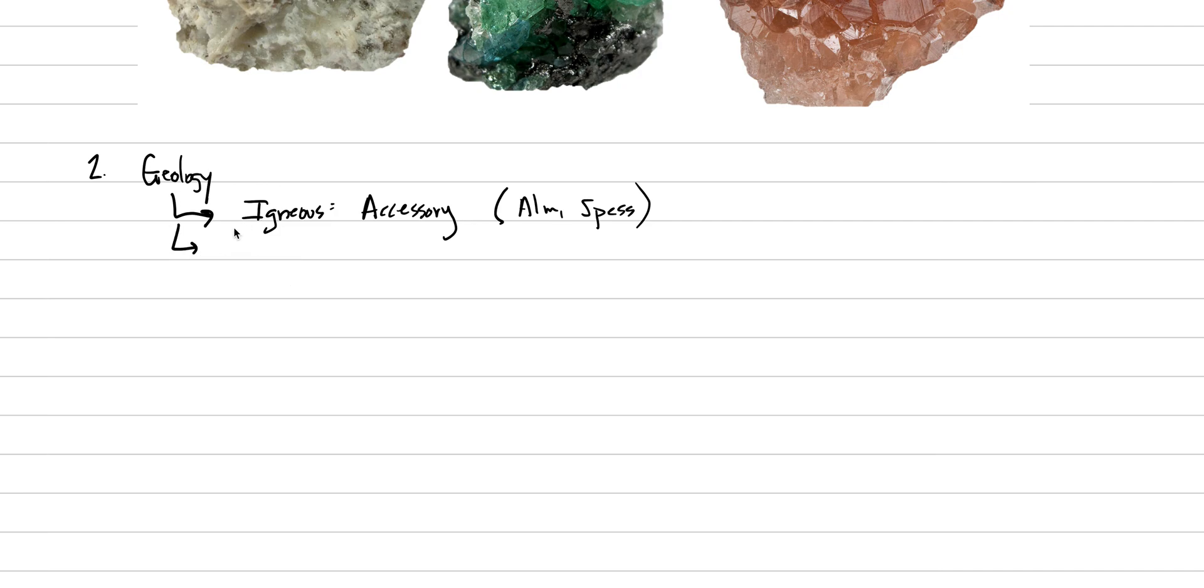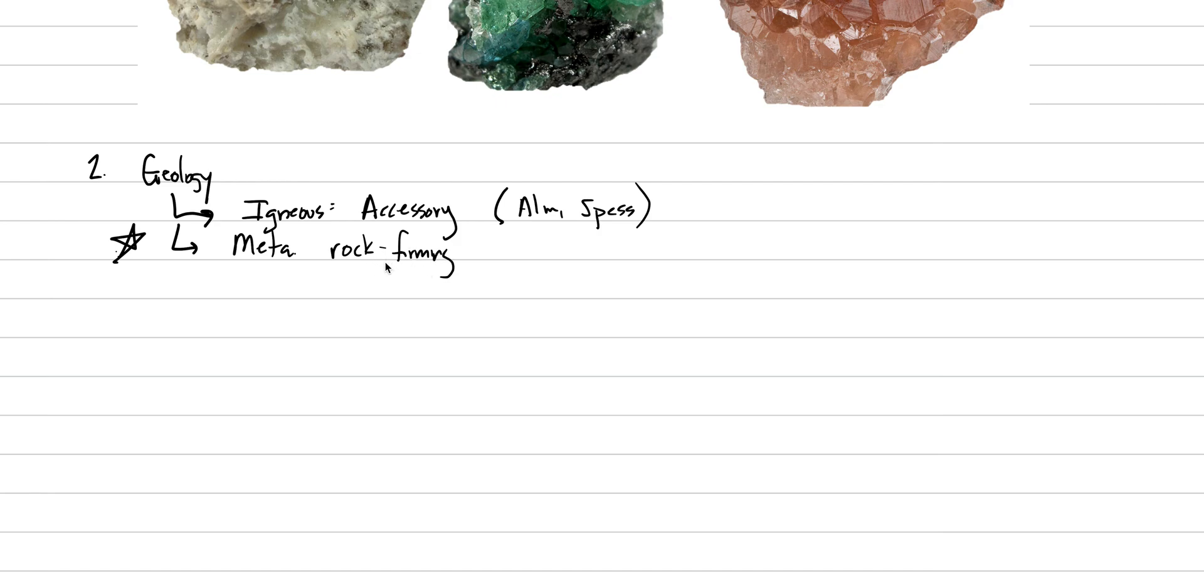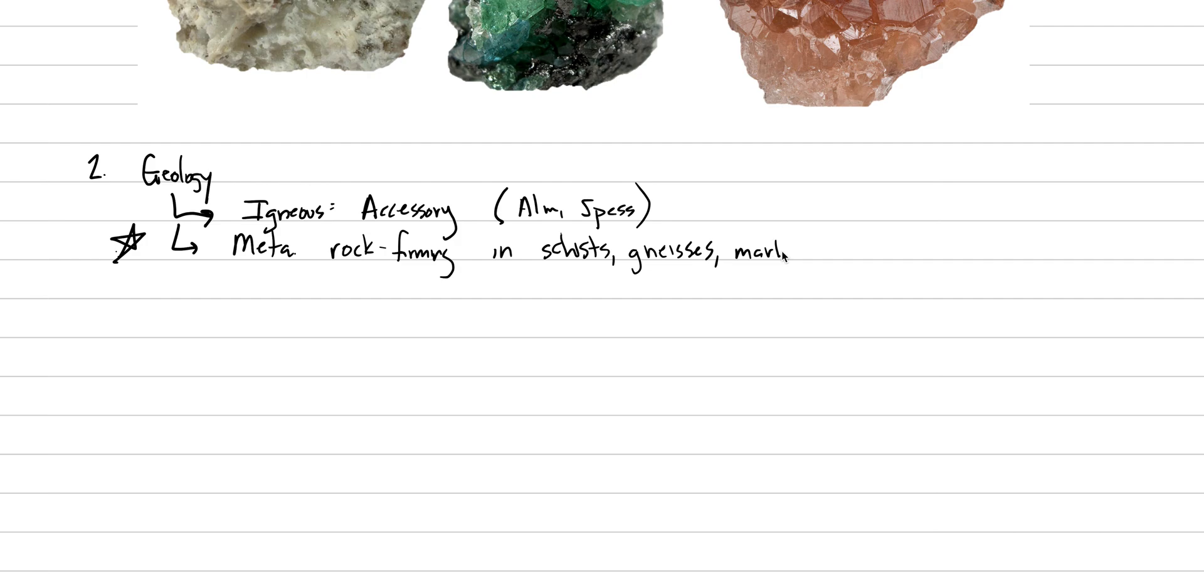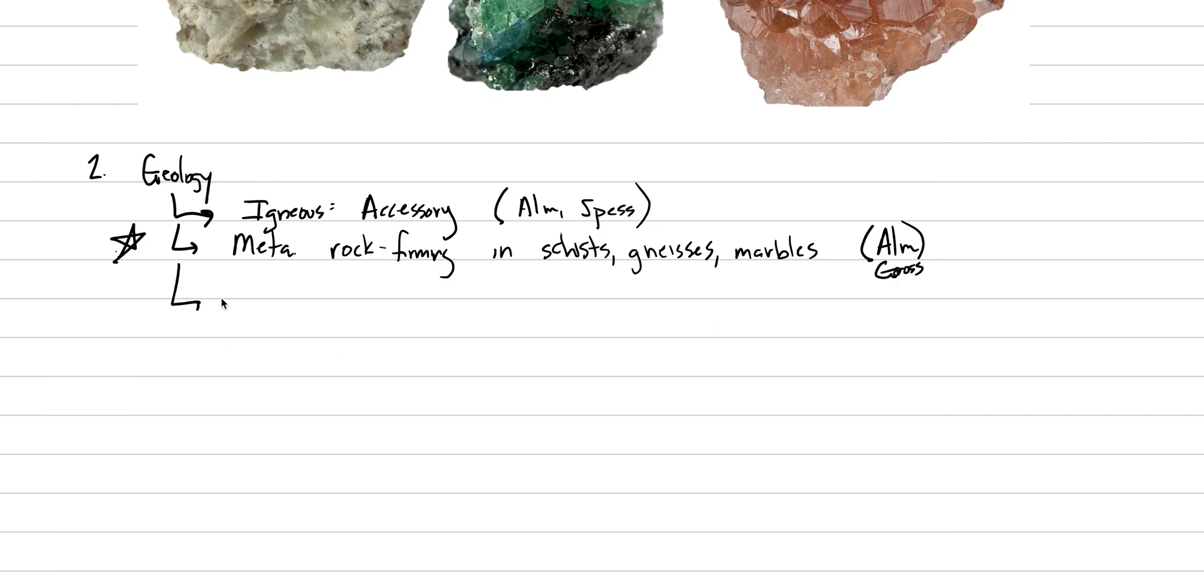In the metamorphic environment, we'll put a star because this is the most classic type of mineral. Here it's a rock-forming mineral, and that just means that it is very important and it's abundant. And it's rock-forming specifically in schists and in gneisses and in marbles. Other rock types too, but these are kind of the big ones where you'd always expect to be looking for garnets. Almandine is a good example of the type to be looking for here, or even grossular. Grossular is a good type too.